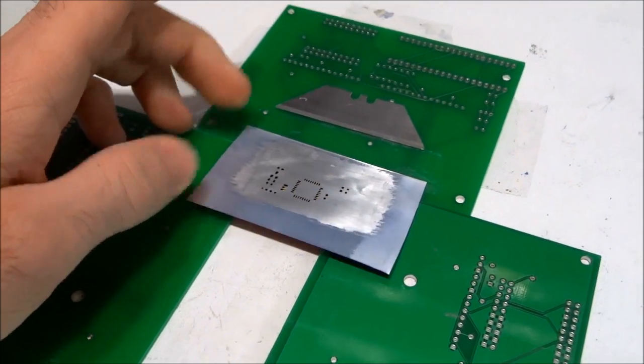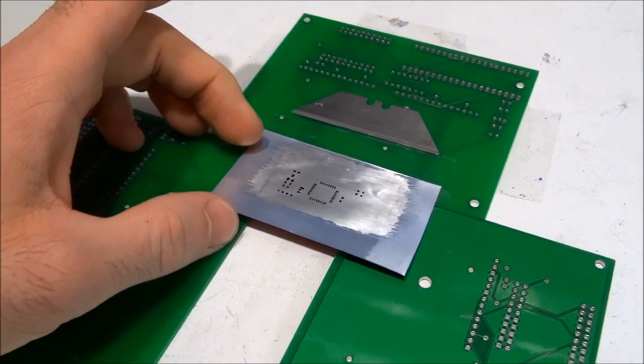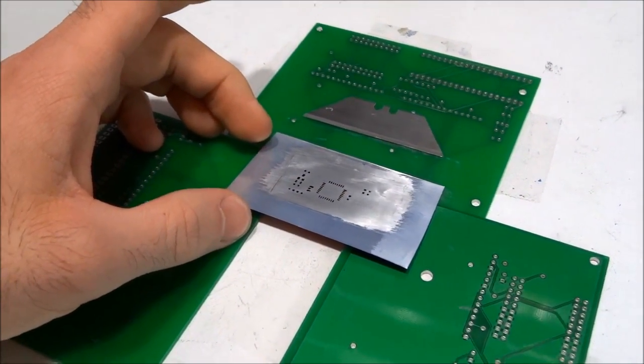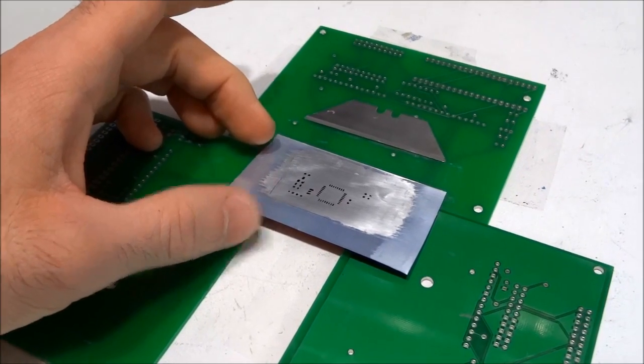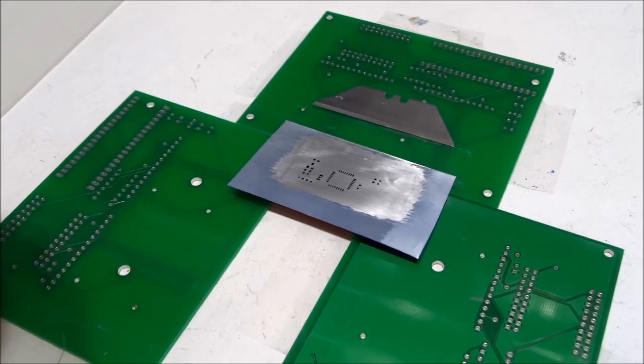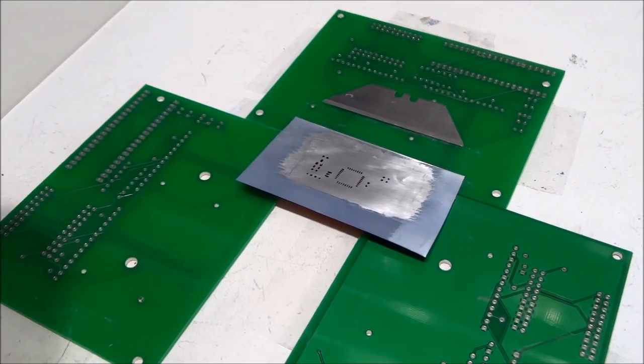I would then place the components and reflow the boards in a toaster oven using a standard reflow profile for the solder paste that I'm using.